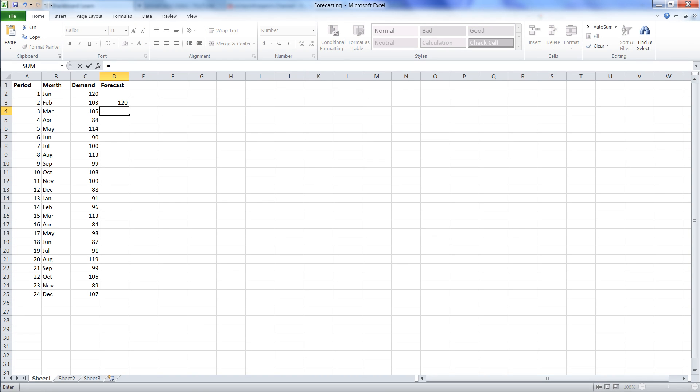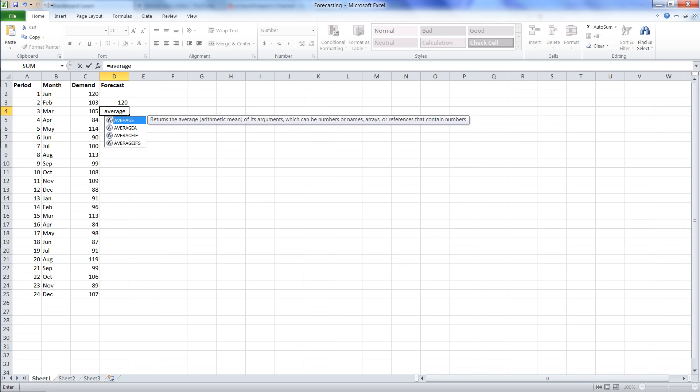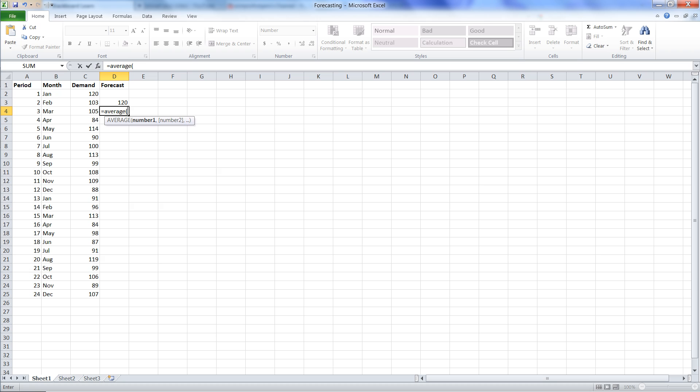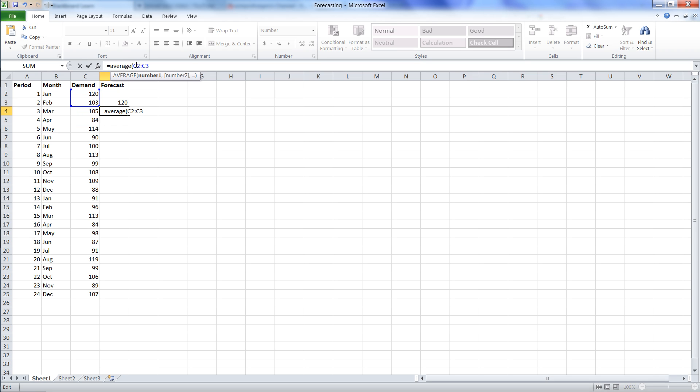Then in the next cell, we'll do exactly the same thing. We'll say average, open parentheses, and we will highlight the first two cells. Before we close the parentheses, I'm going to point my mouse to C2, which is the first cell, and hit the F4 button, which will put two dollar signs in that cell reference.